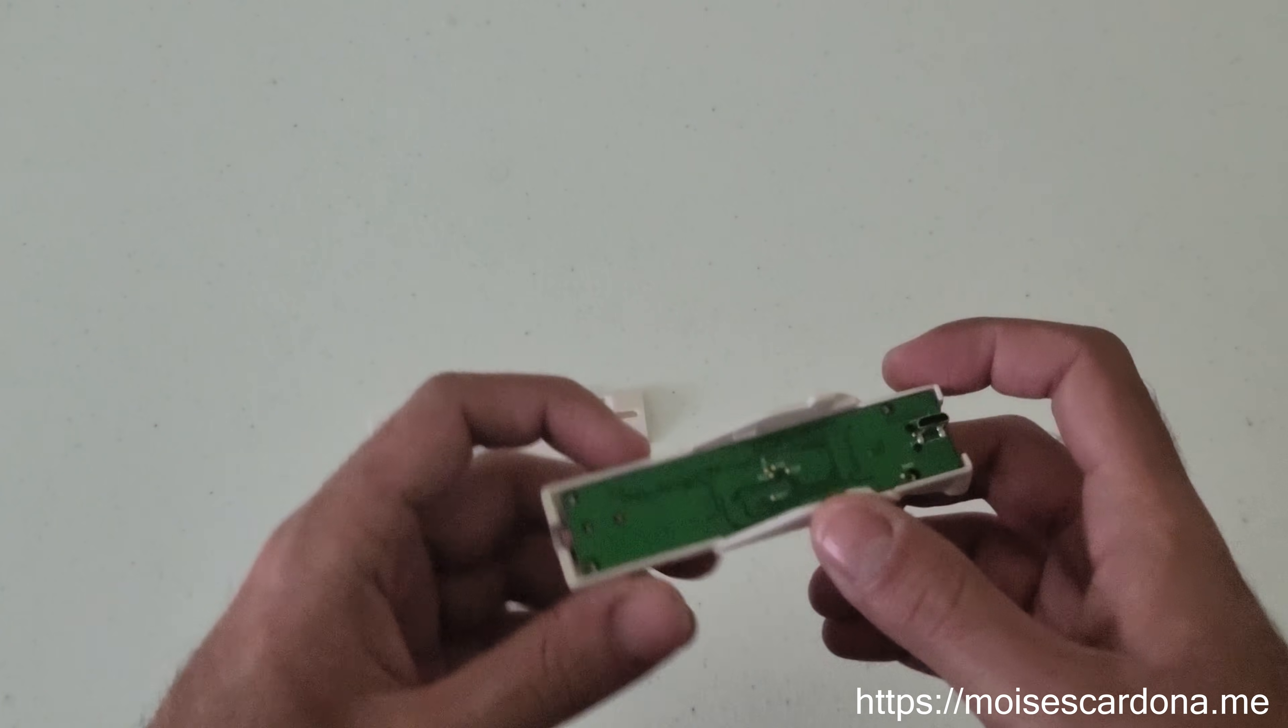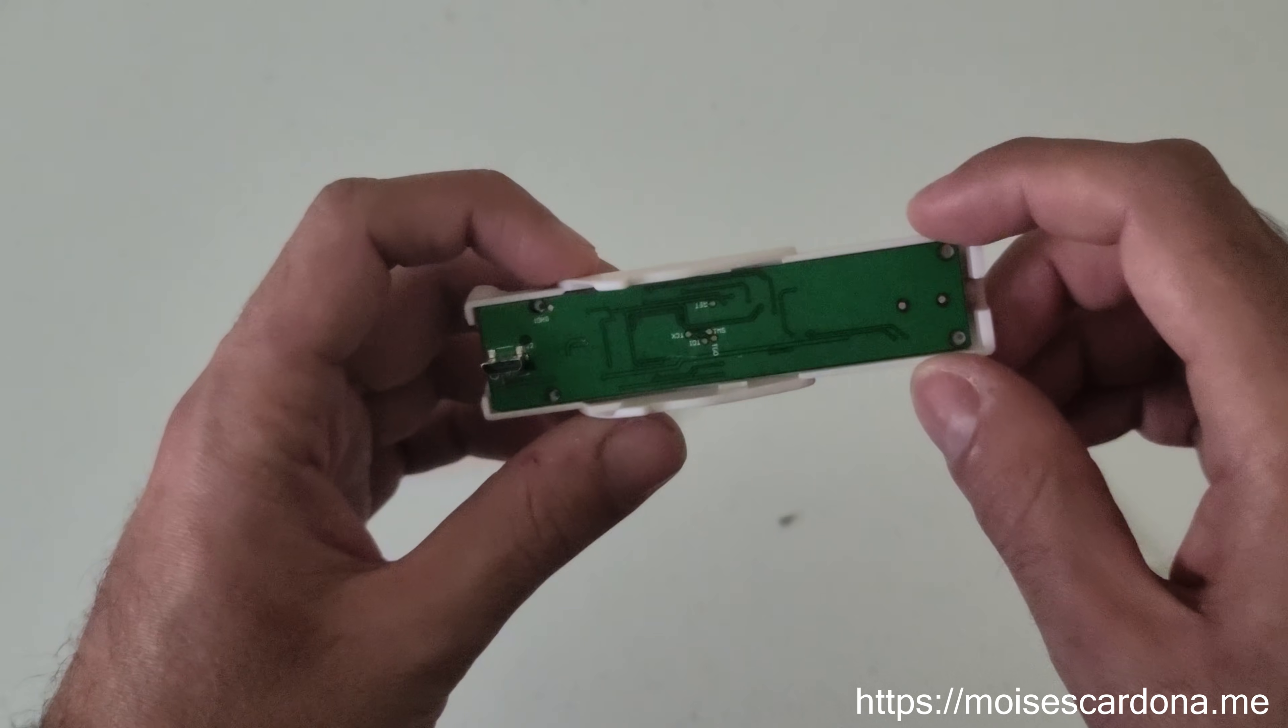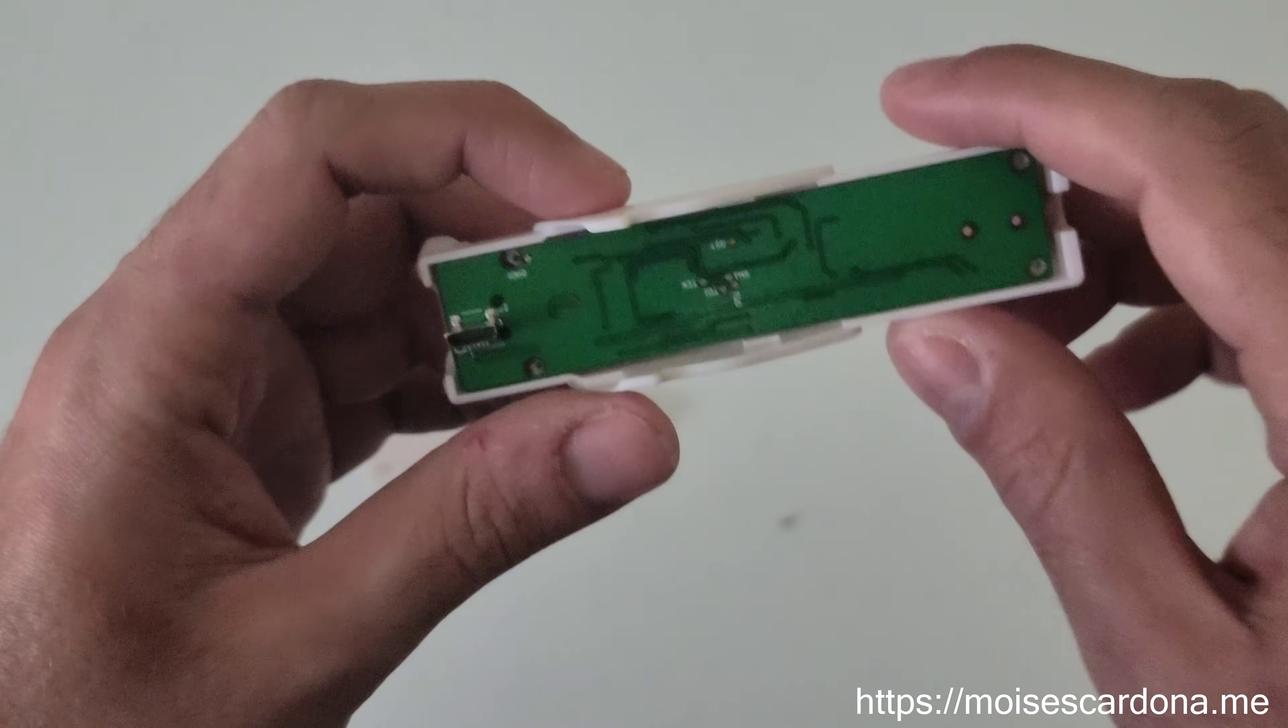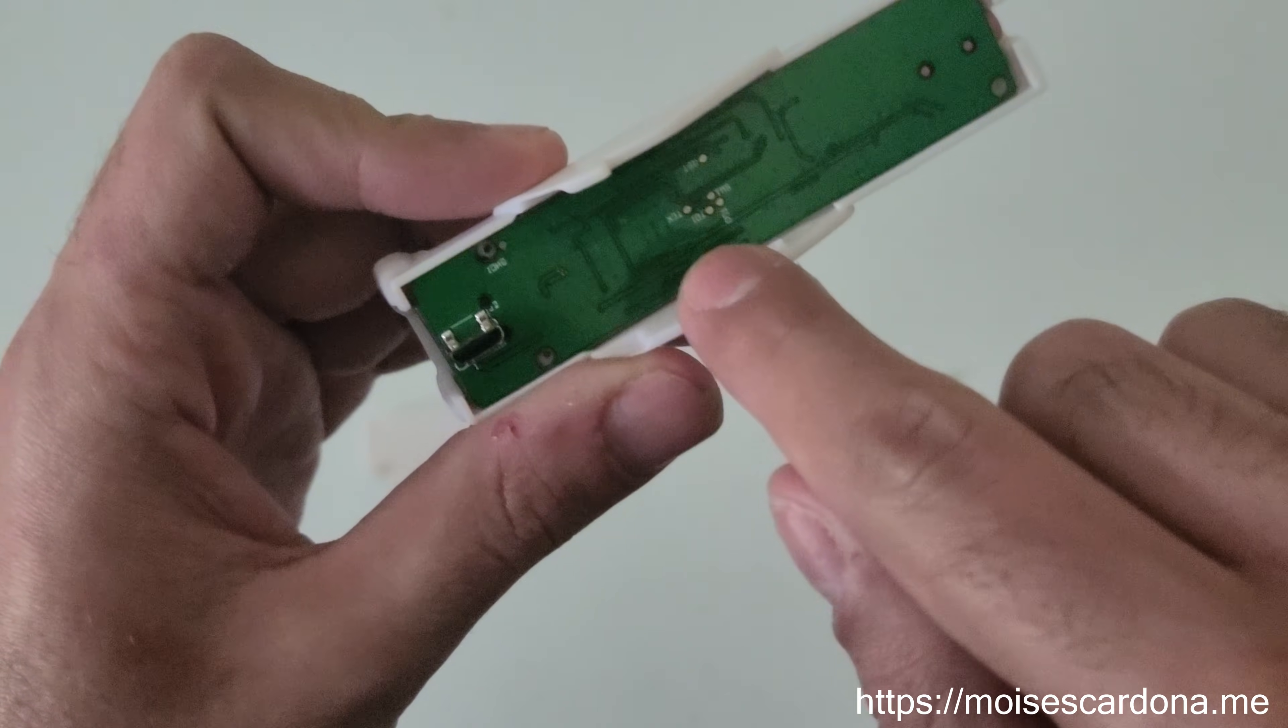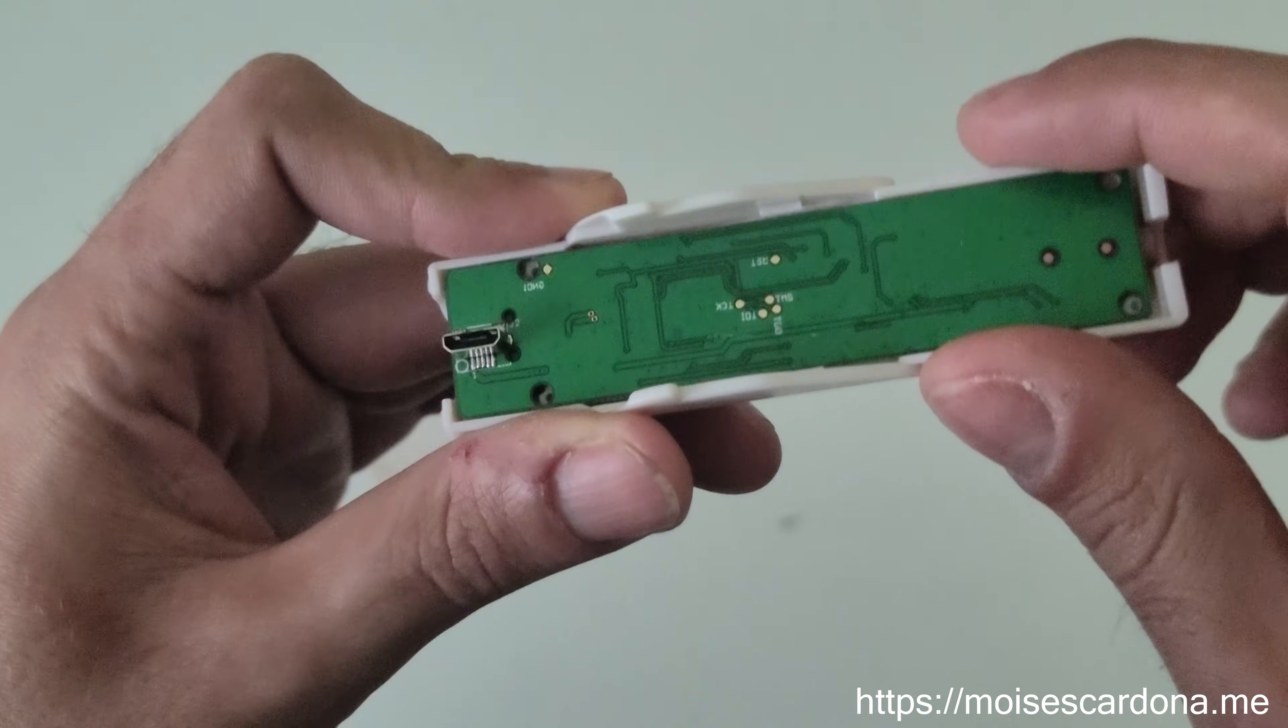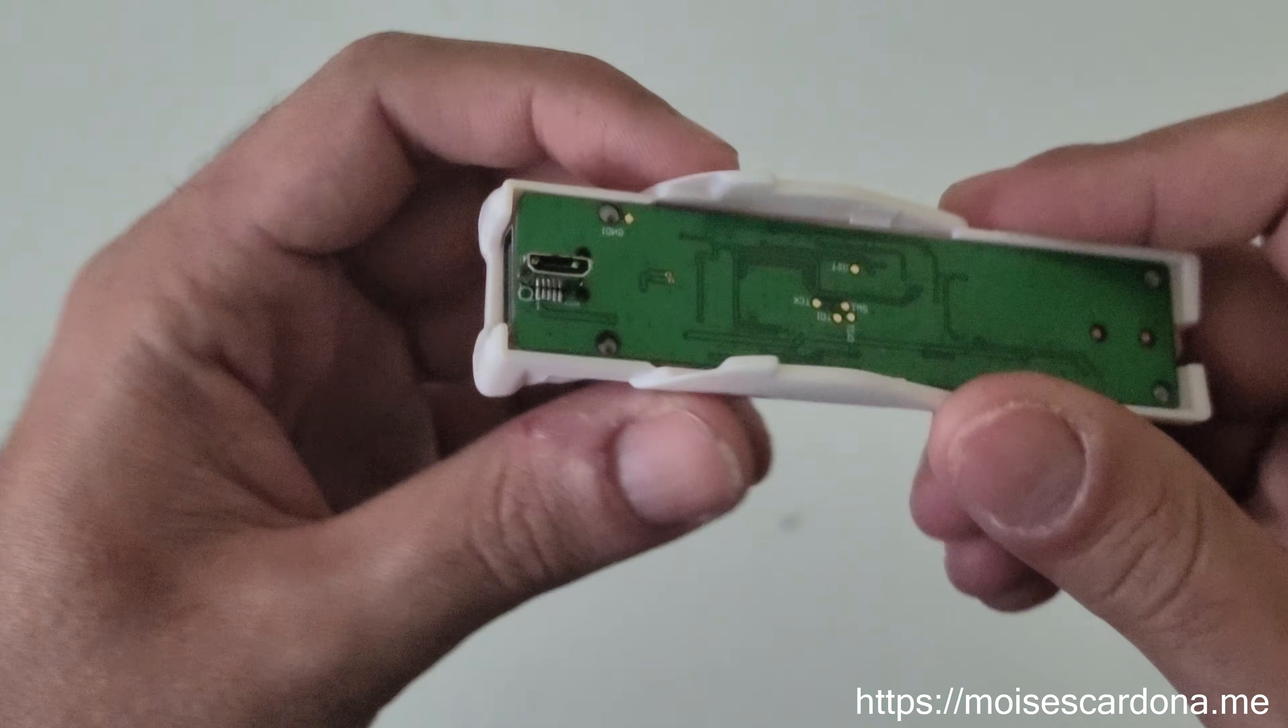You can see that on the back side there's no components at all, just the electronic traces. I did scratch it a little bit when I opened it the first time but it didn't do any damage.